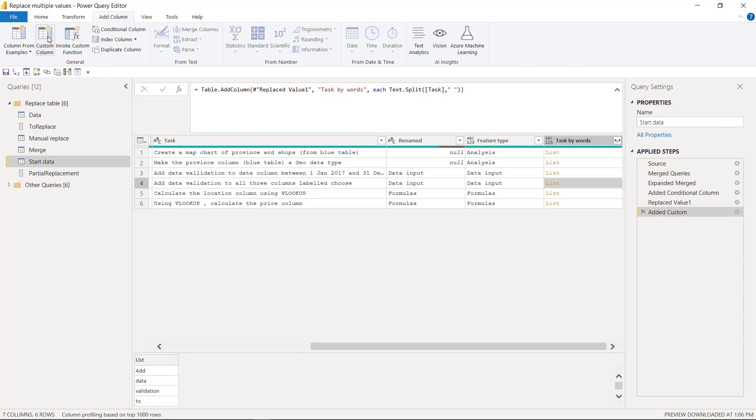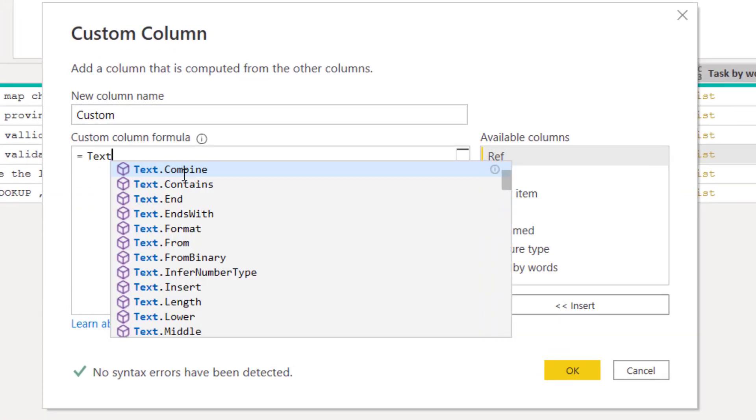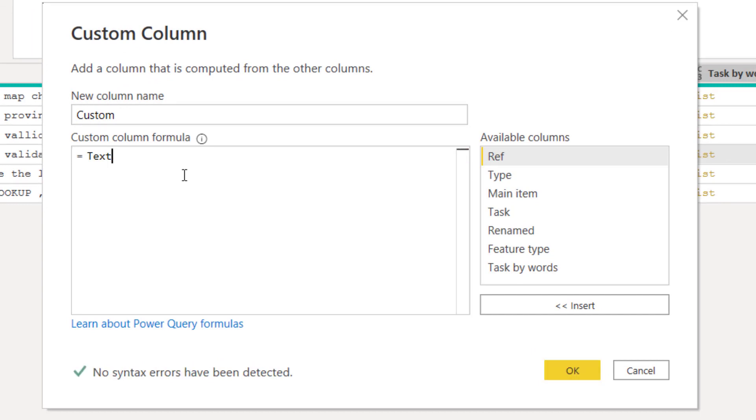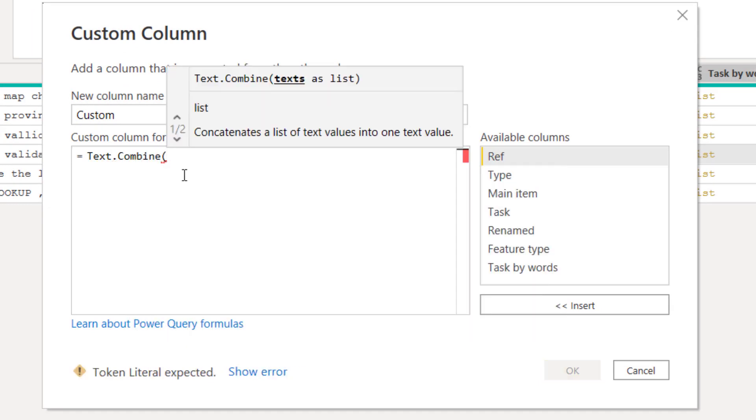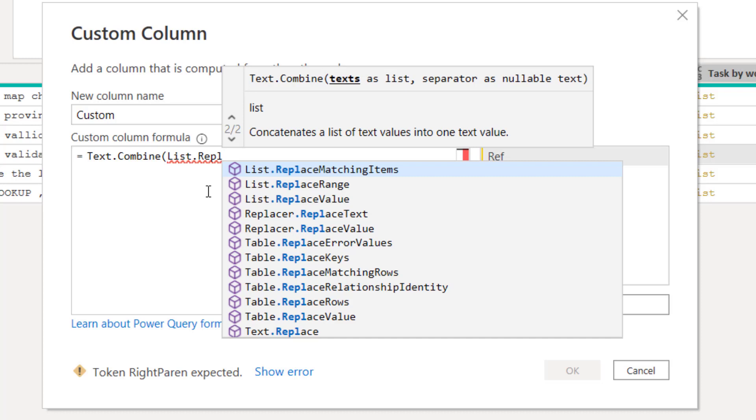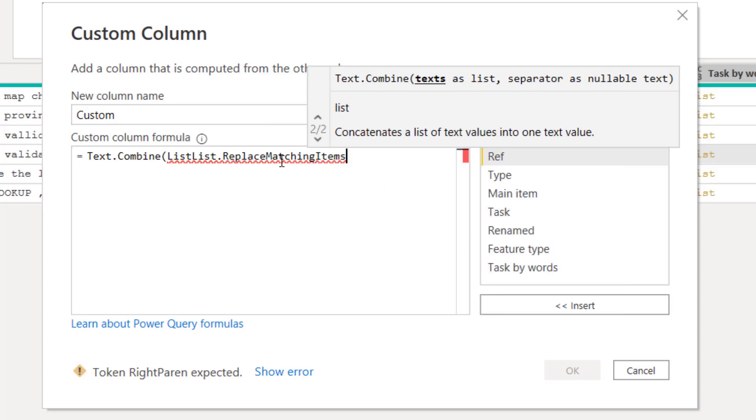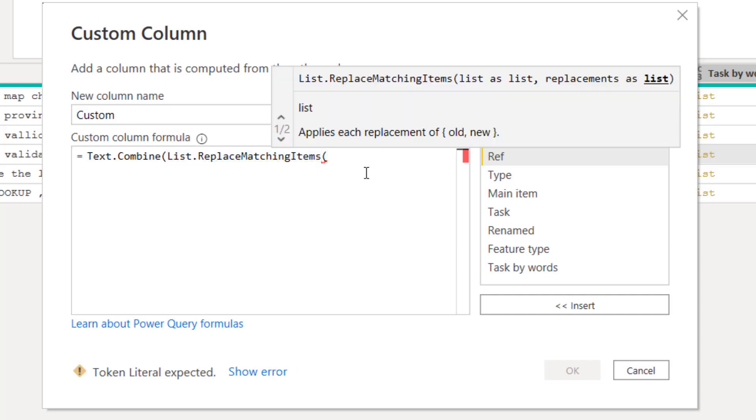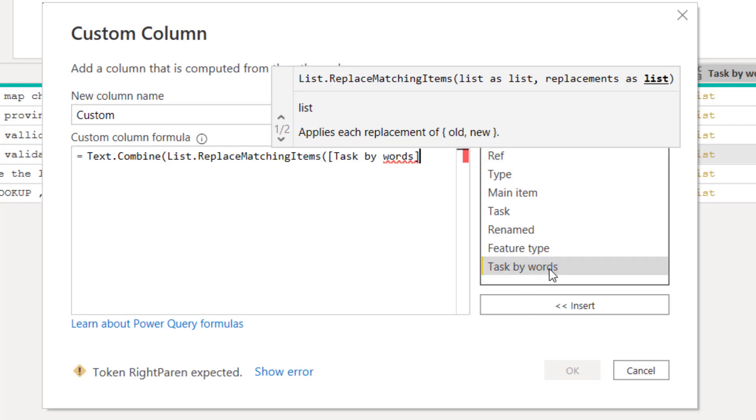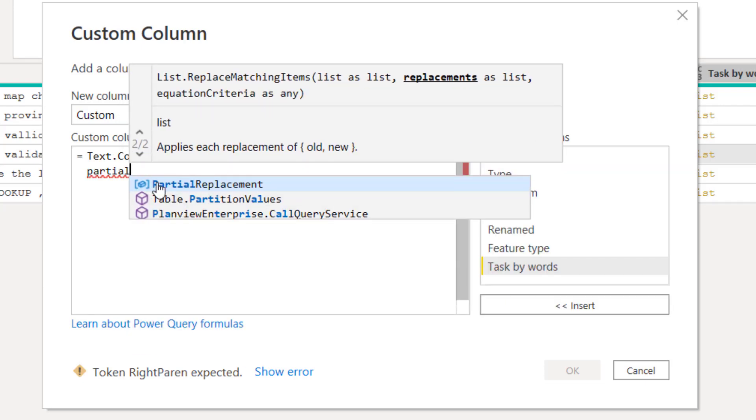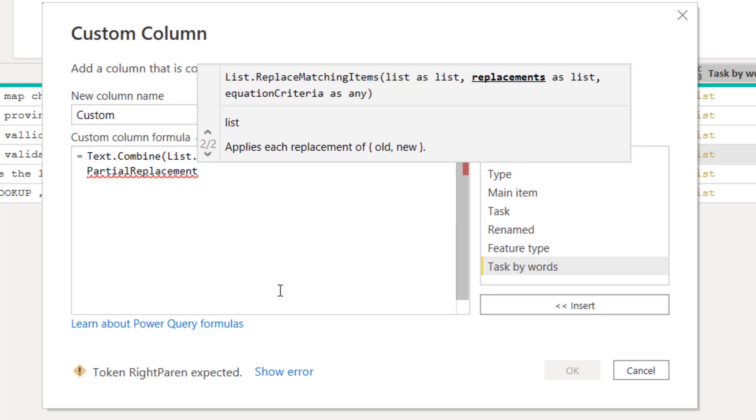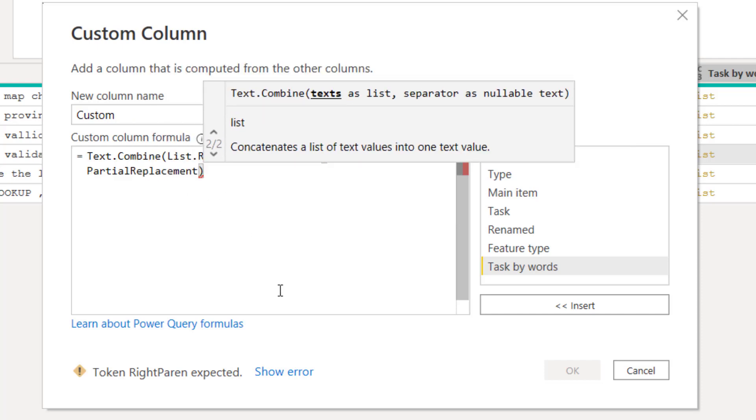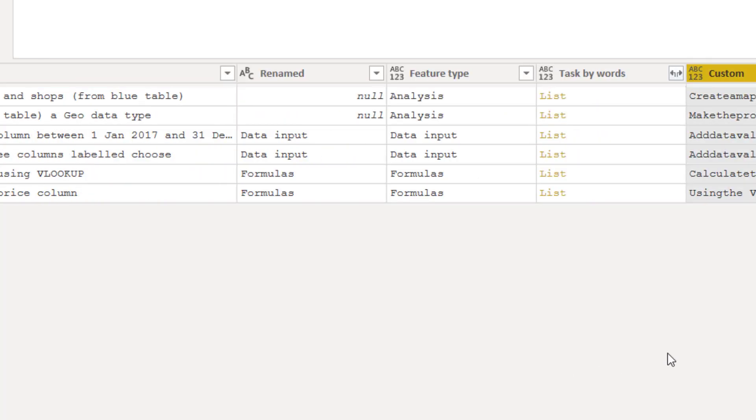So next we're going to replace these with the list that we did in partial replacement. So I'm going to go to the add column and custom column again. I'm going to choose equals text.combine and open my brackets. And then I'm going to say list.replace matching items. So when you see up here you can press tab or double click it, but notice it sometimes does this annoyingly, so you have to delete that. And then you need to open your brackets. And then it's list as list and comma replacements as list. Not the most useful description, but essentially just follow what I'm doing. So I have my task by words, so that is a list. And then what do I want to replace it by? I want to replace it by this query. So I'm going to here say partial replacement. If you see this icon, that means there is the name of a query. So press tab and then close your brackets. And then you get back here. I'm going to close my brackets immediately again and we'll see what happens.